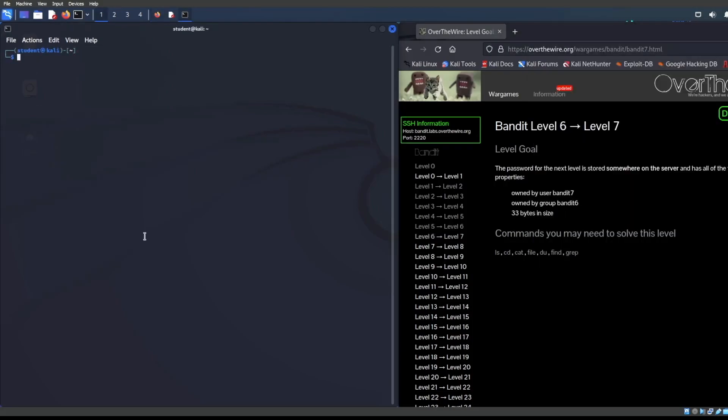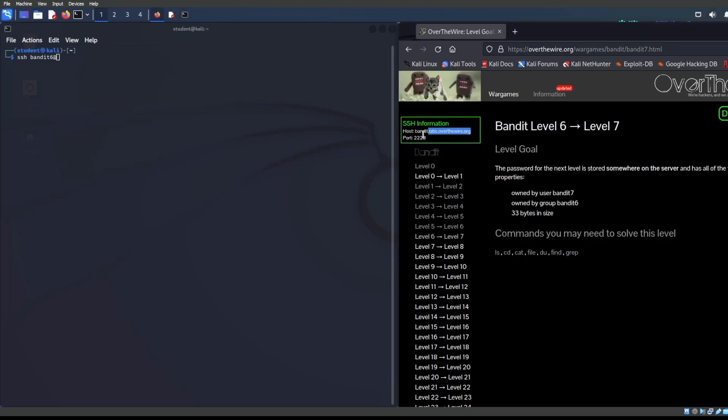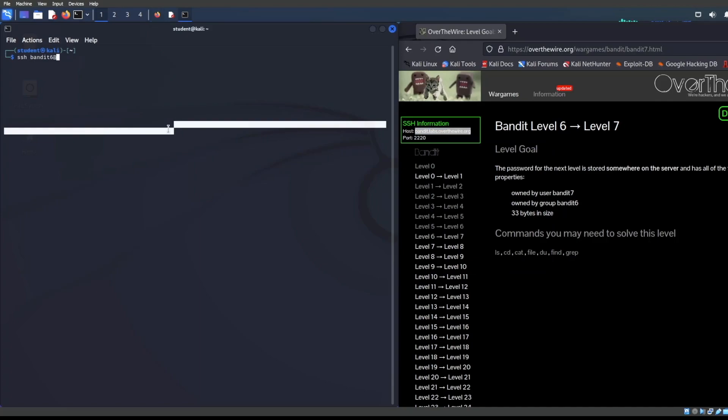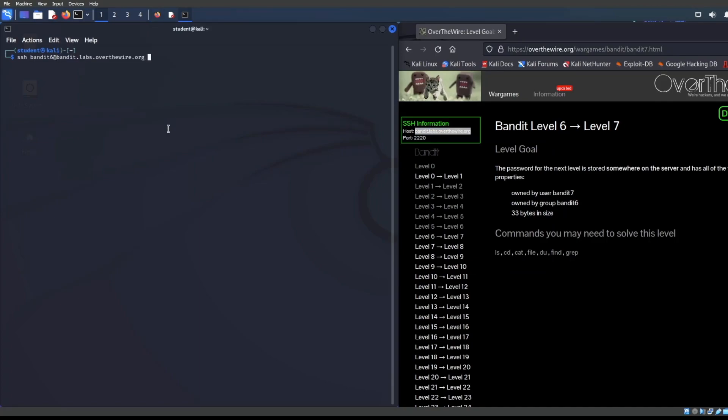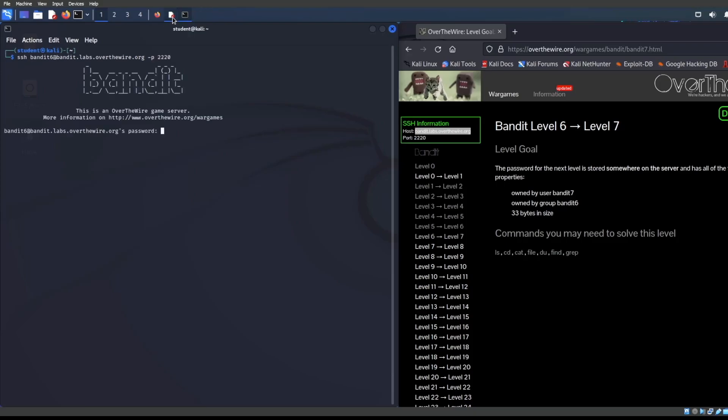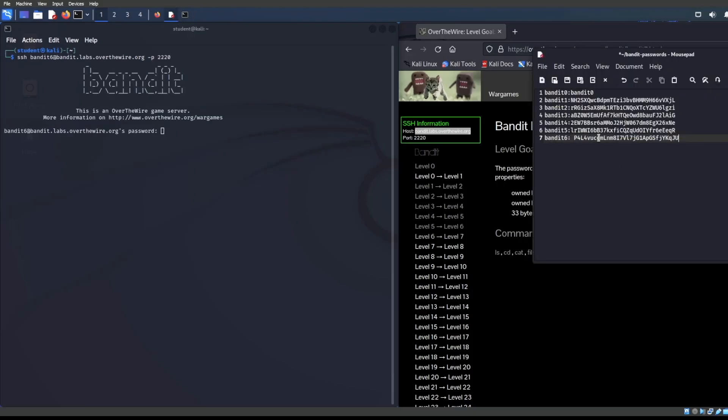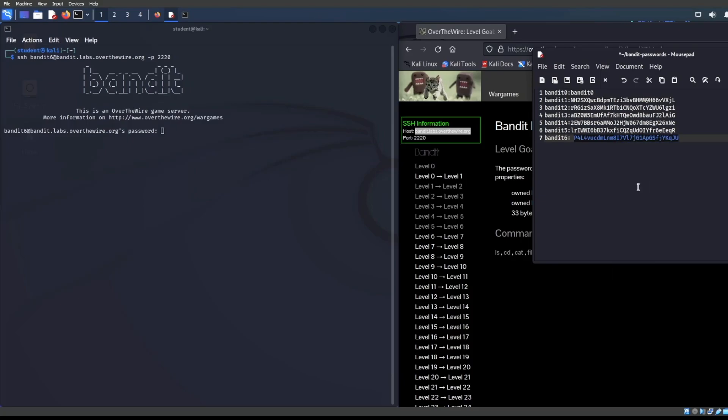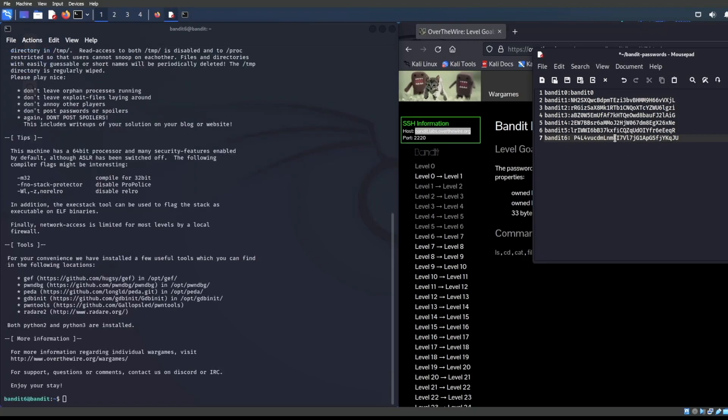Let's get connected like as usual. SSH bandit six is what we're looking for. Copy and paste the domain over here. Copy that Control Shift V. P dash P 2220. Let's get this show on the road. Six password right there. I probably did not enter it correctly. Oh I did. Fantastic.